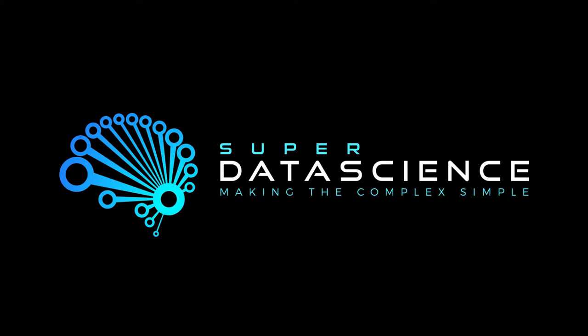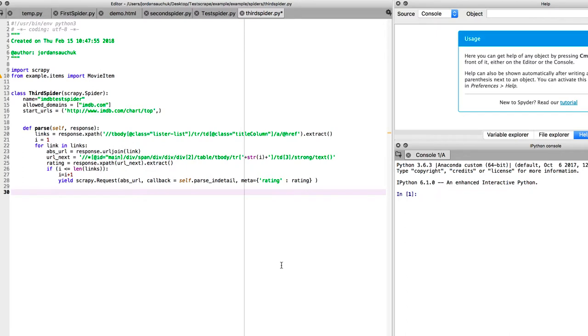Hi guys and welcome back to the Super Data Science series on web scraping where we're using Scrapy to go out and crawl data on the web. As a quick recap, in the last video we are continuing to work on our third spider.